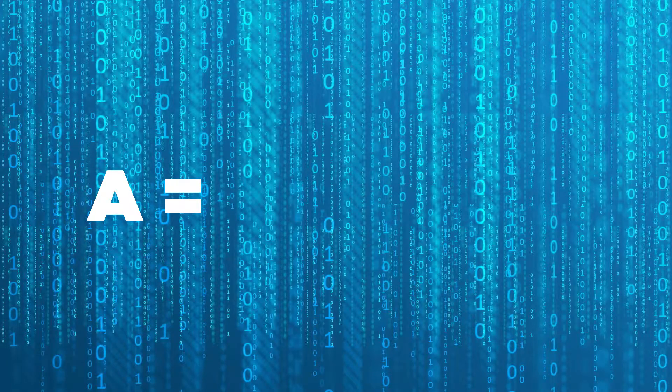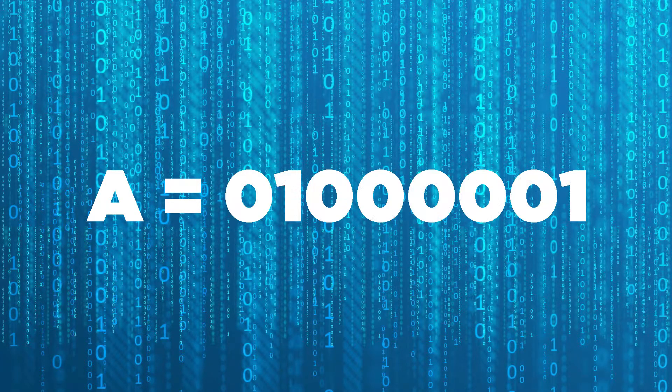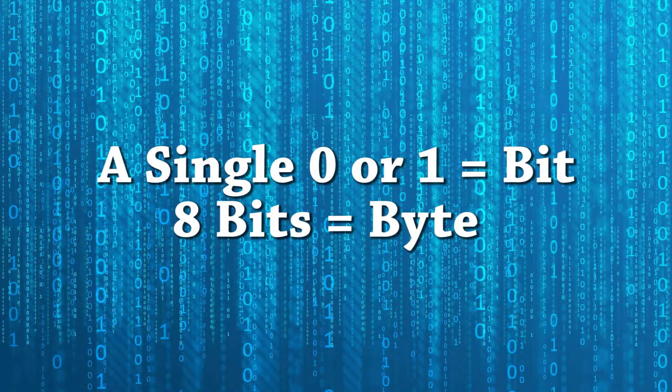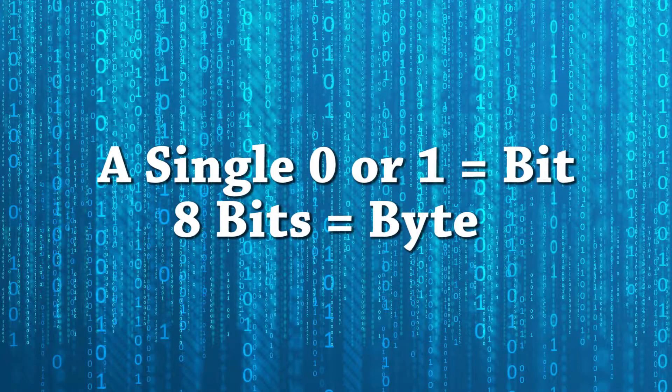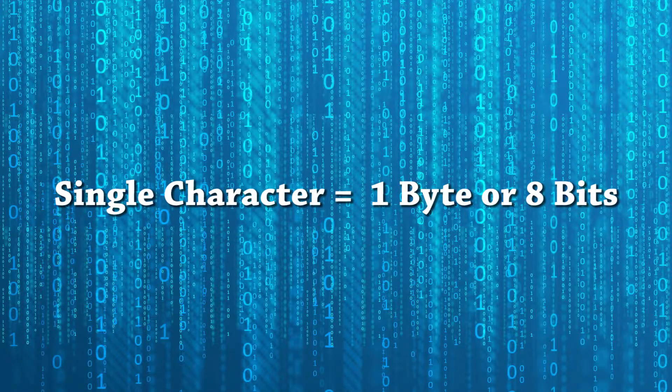For example, computers see the letter A as a string of eight ones and zeros. Since there are eight ones and zeros in that total string, it is eight bits. Eight bits is equivalent to one byte.